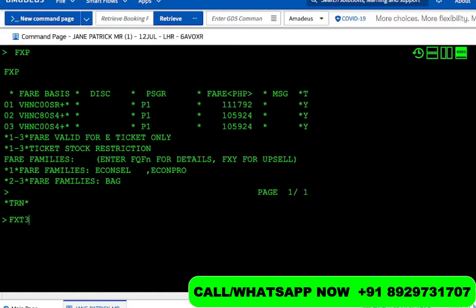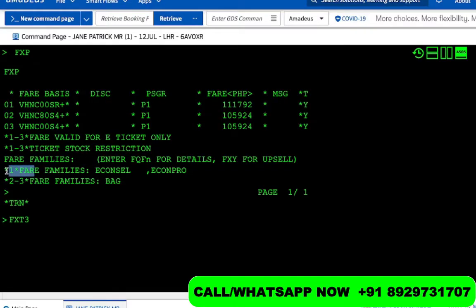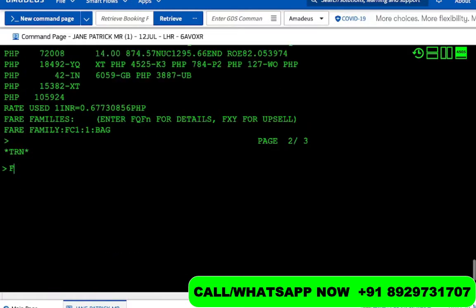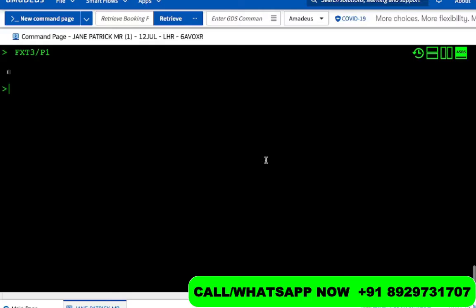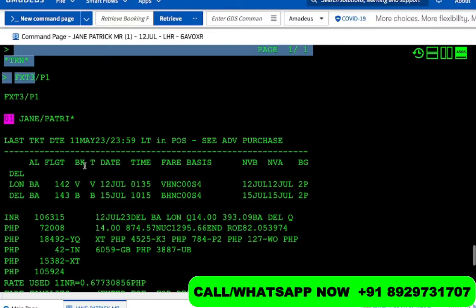We pick up with FXT and line number three, which means the second and third fare family includes a bag. If we pick up the first one, along with a bag we get an economic sale — meaning a flexible ticket with low or no cost for changes. So we do FXT 3. Generally with FXP it gets saved if there is no fare family, but if there are multiple fare families you can go to one and press enter — it will automatically run the FXT command.